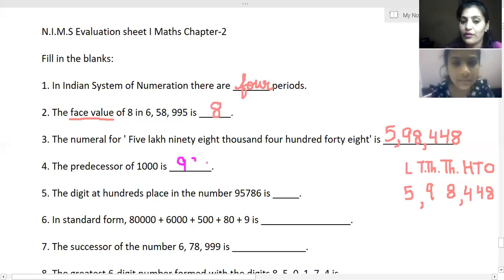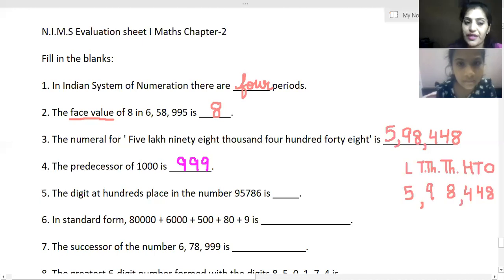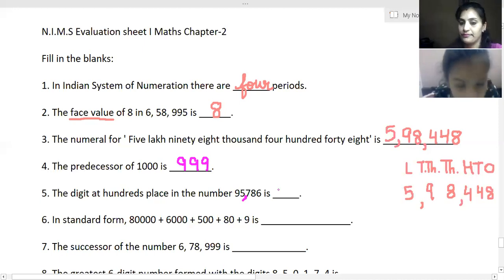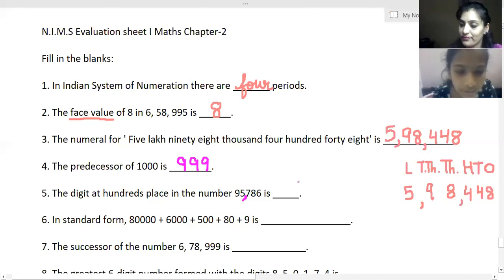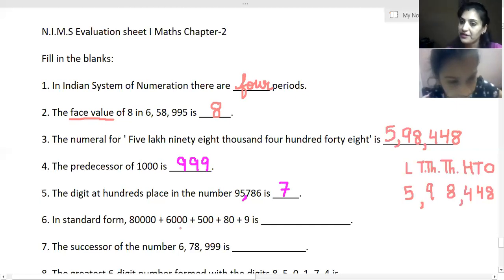Very good. Predecessor means what comes before, and successor means what comes after. Now the next question: find the digit at the hundreds place in the number ninety-five thousand seven hundred and eighty-six. Which digit is at the hundreds place? Seven. So the answer is seven.